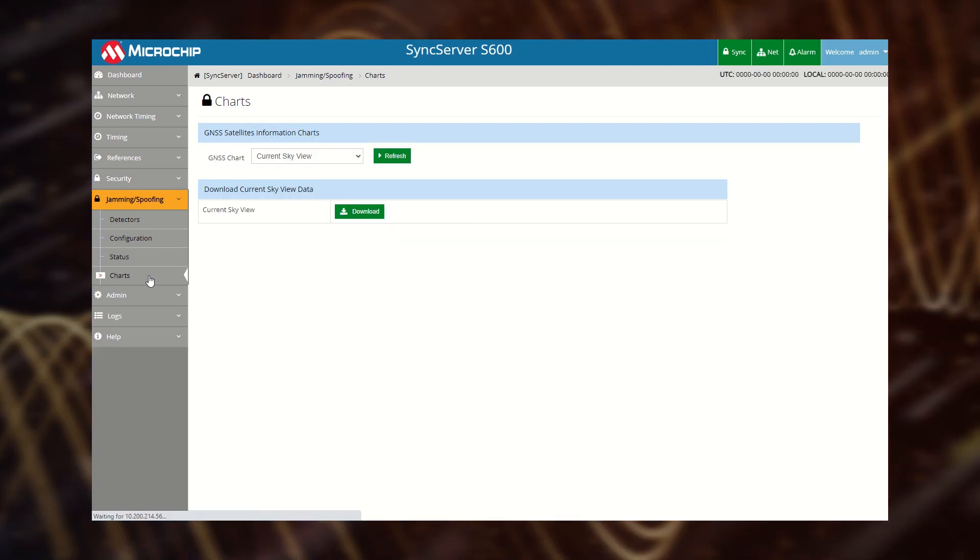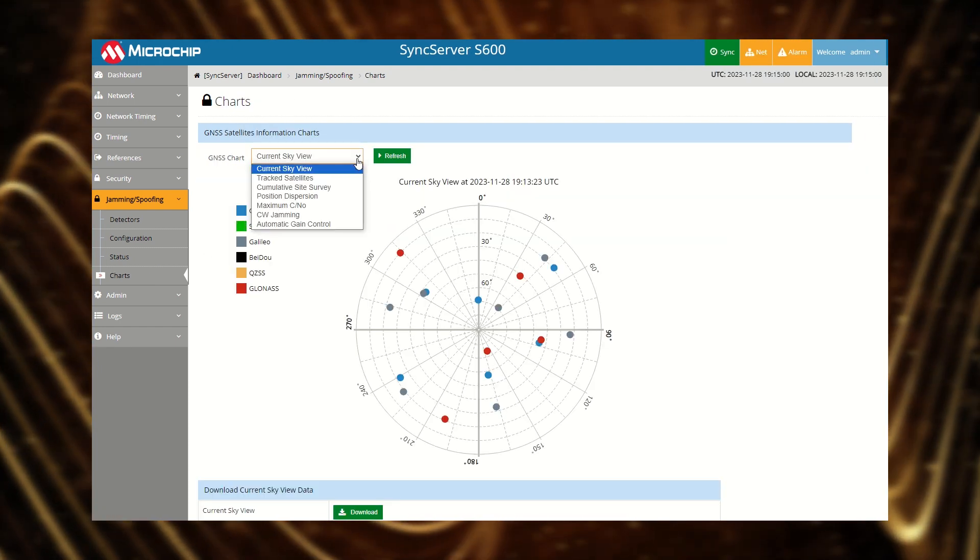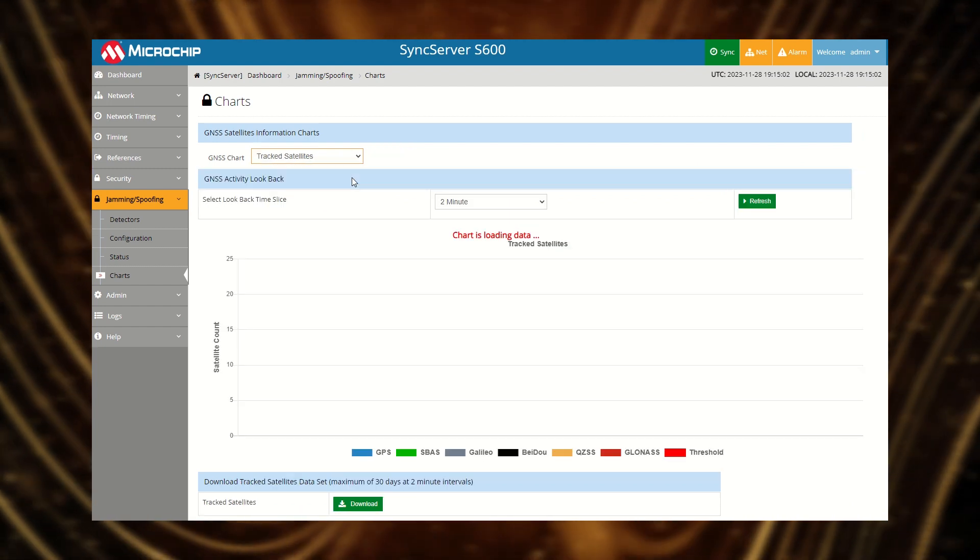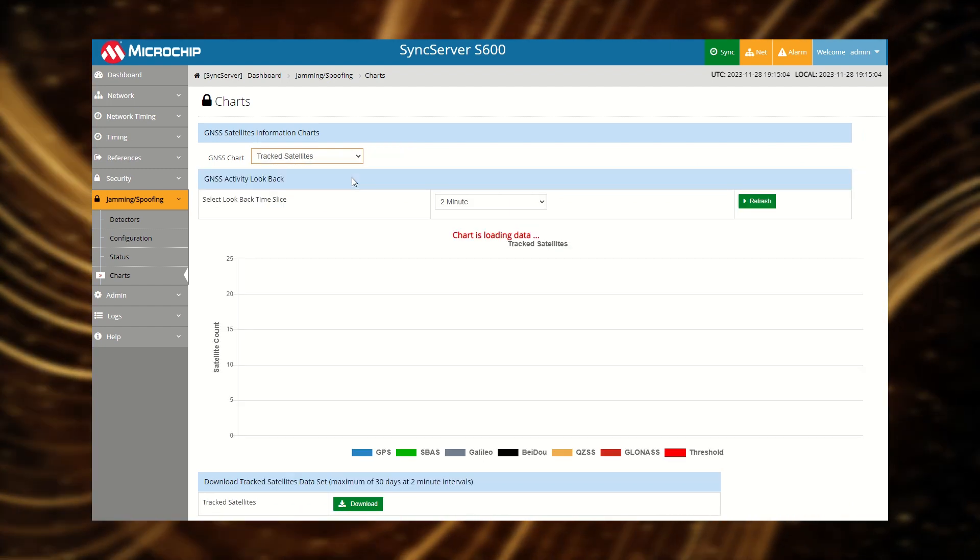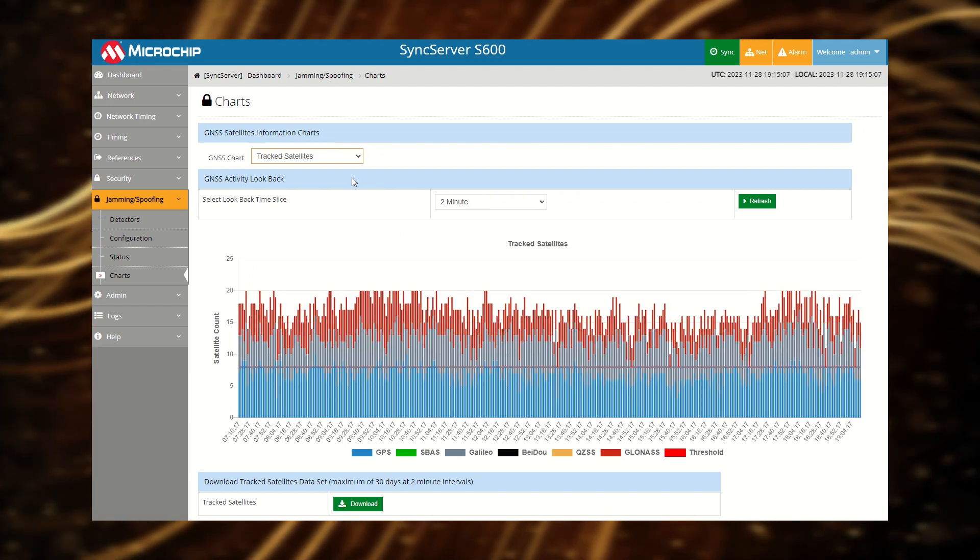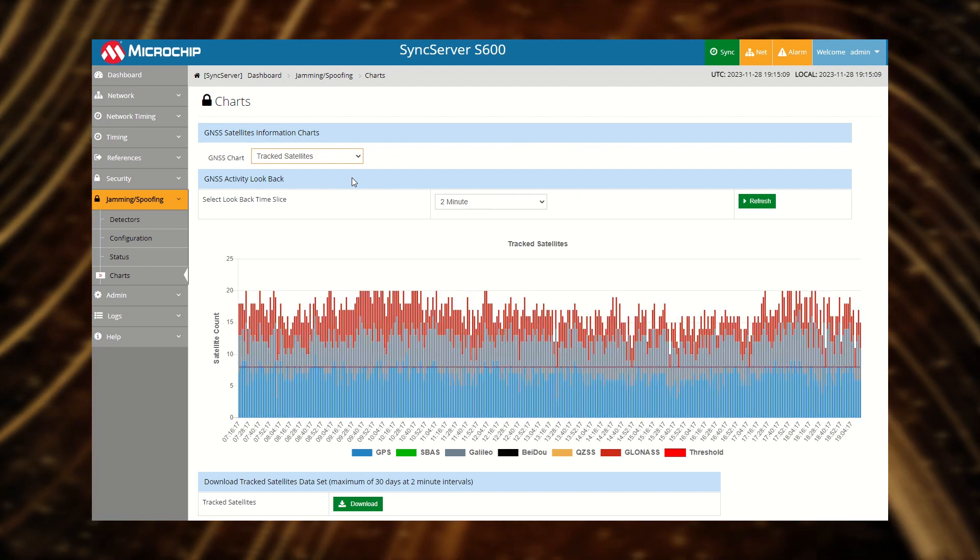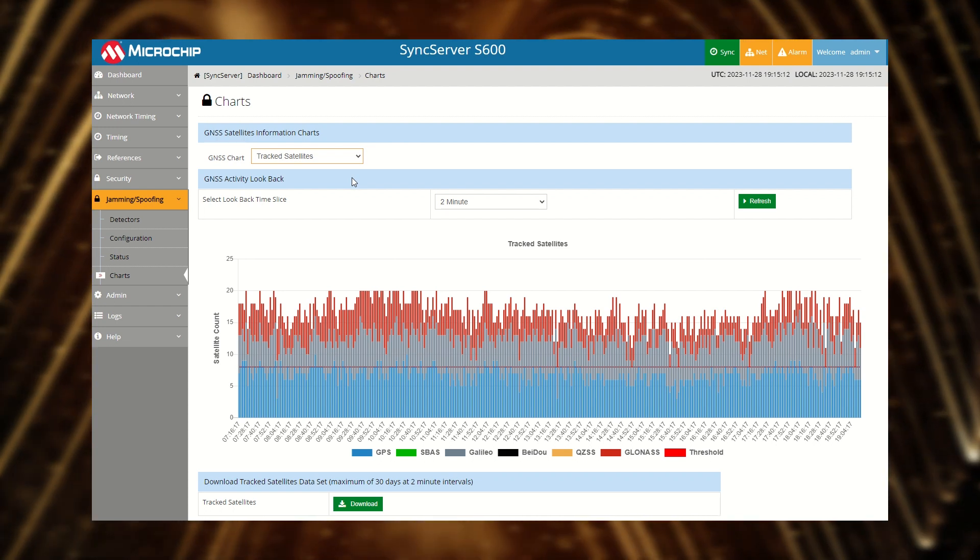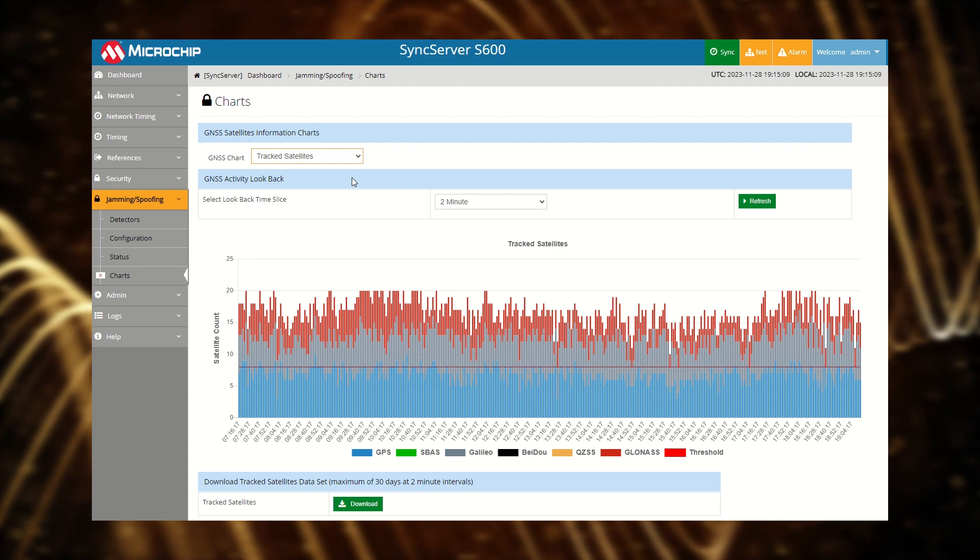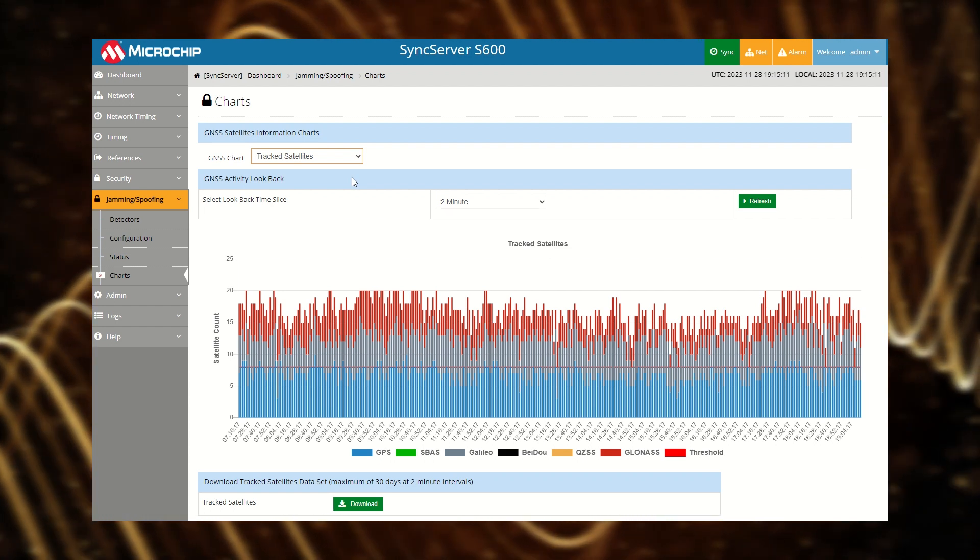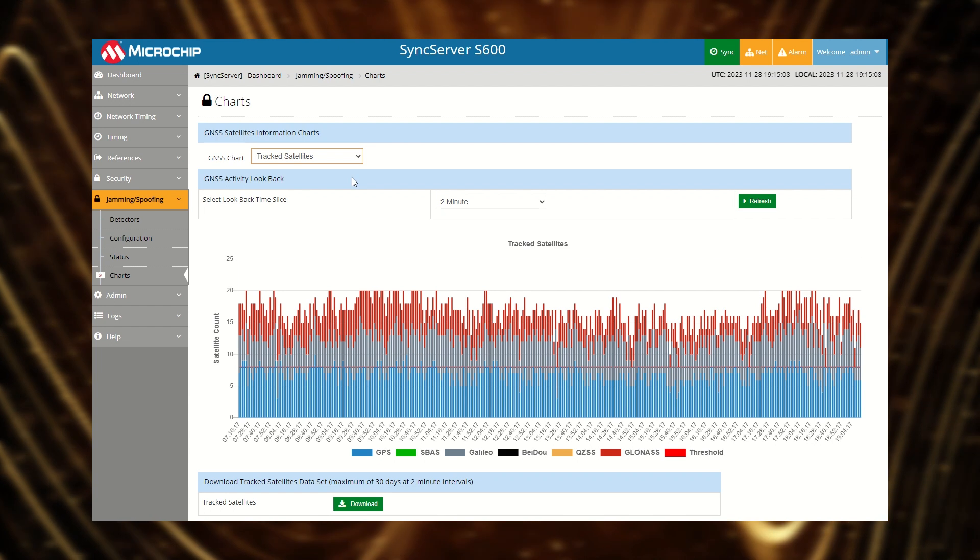These charts and graphs provide insights into satellite availability based on antenna location, as well as a historical look back of data which is useful to fine tune alarm thresholds. They are also useful for identifying periodic noise sources that might be triggering an alarm. The historical data is also valuable to identify when a jamming or spoofing event occurred and possibly correlate it to known changes in the local RF environment.